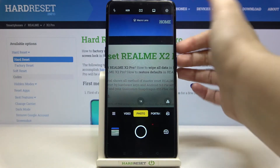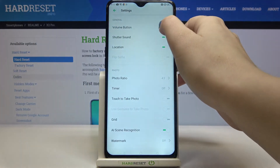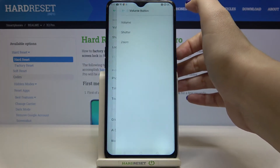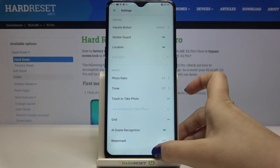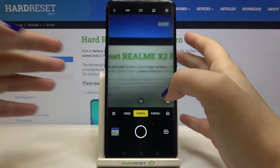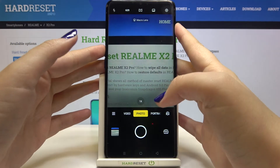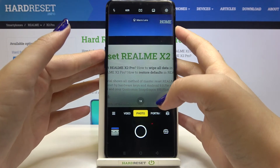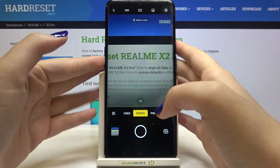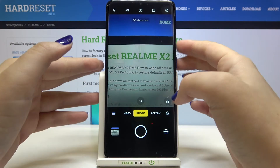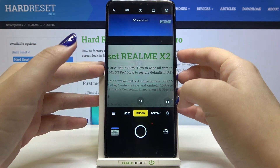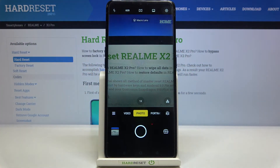Let's check another option — the shutter option. Going back to test if it is working: pressing the volume up button takes a picture, and the volume down button does the same.